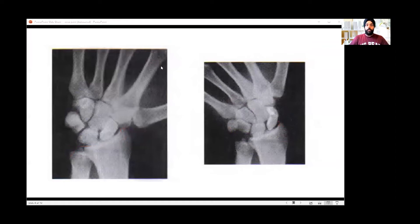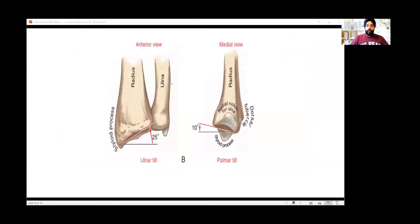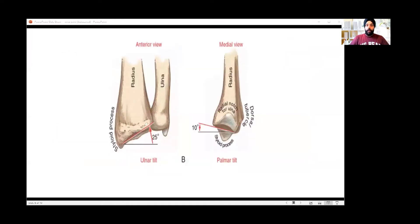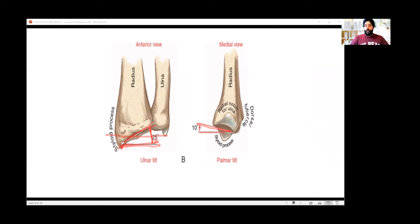The styloid process of the radius has about a 25-degree angle, while the ulnar styloid process is about 10 degrees from the straight line. Because the radius styloid is much higher than the ulnar styloid, there is almost a 15-degree difference in the radial styloid angle. That is what blocks your radial deviation.